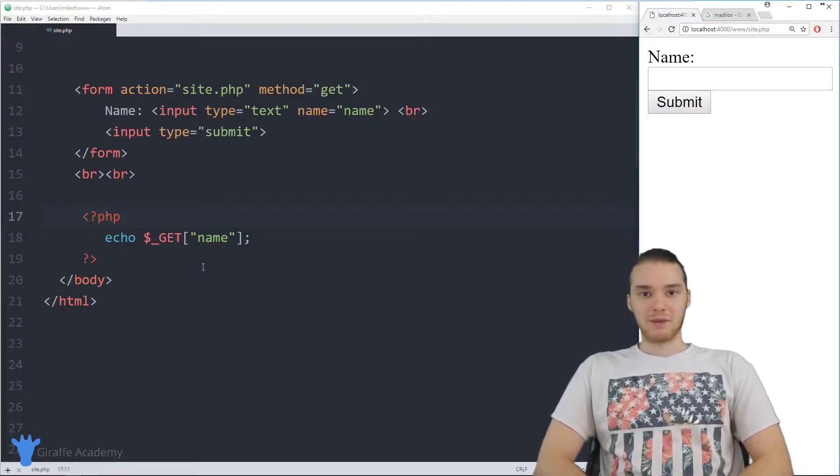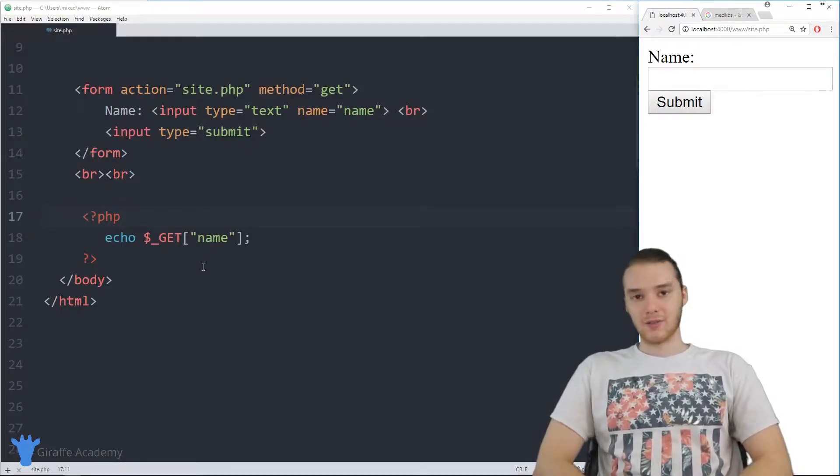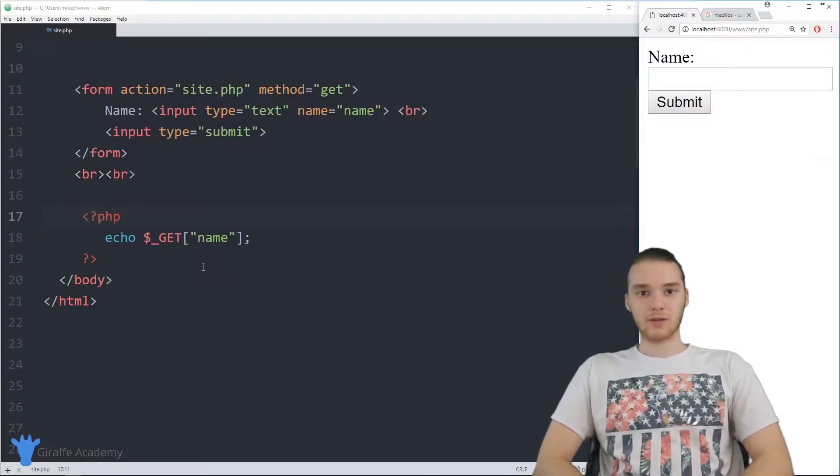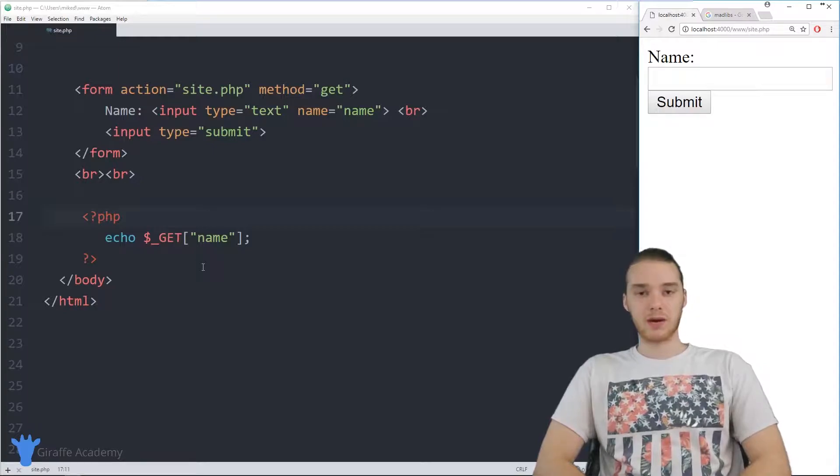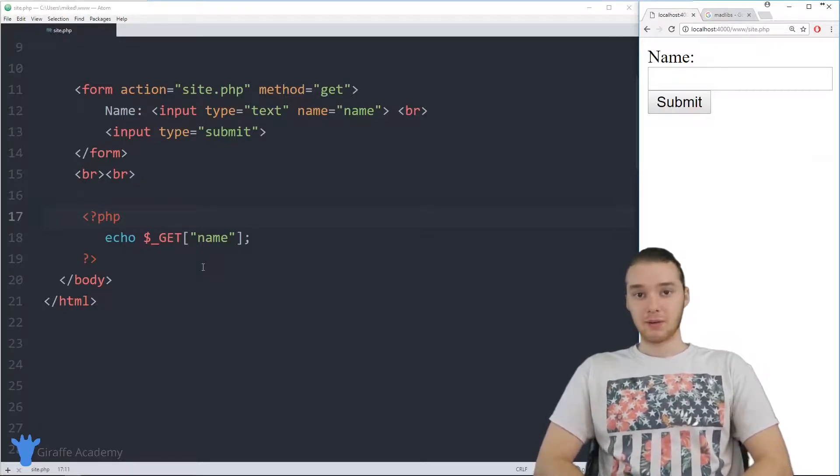Hey, welcome to Draft Academy. My name is Mike. In this tutorial, I want to talk to you guys about URL parameters in PHP.